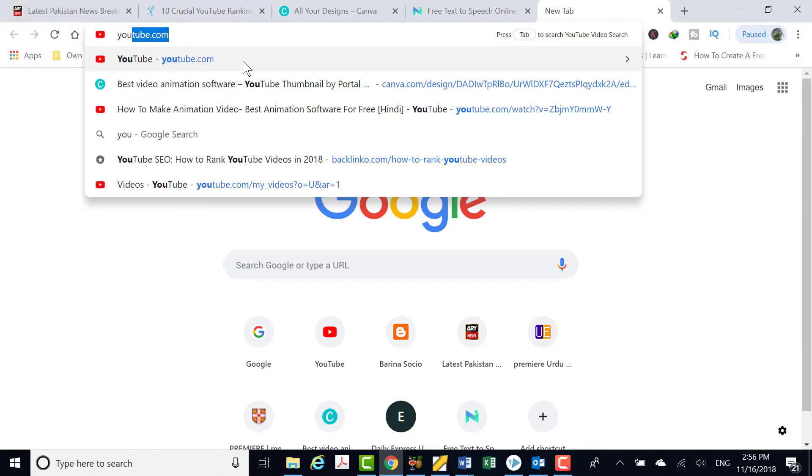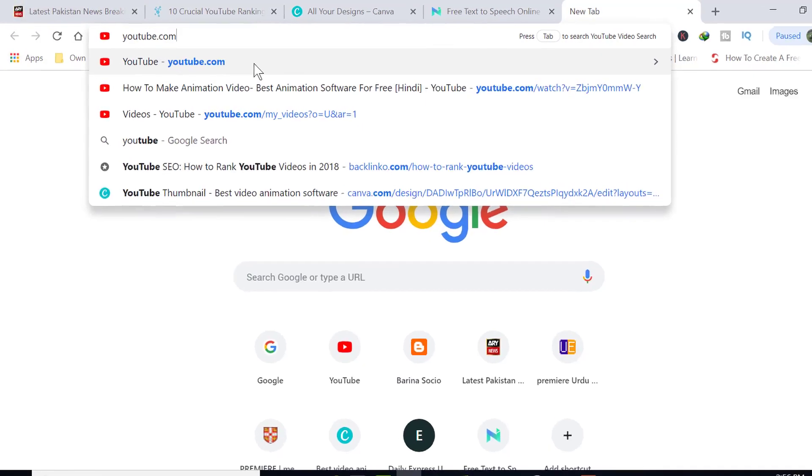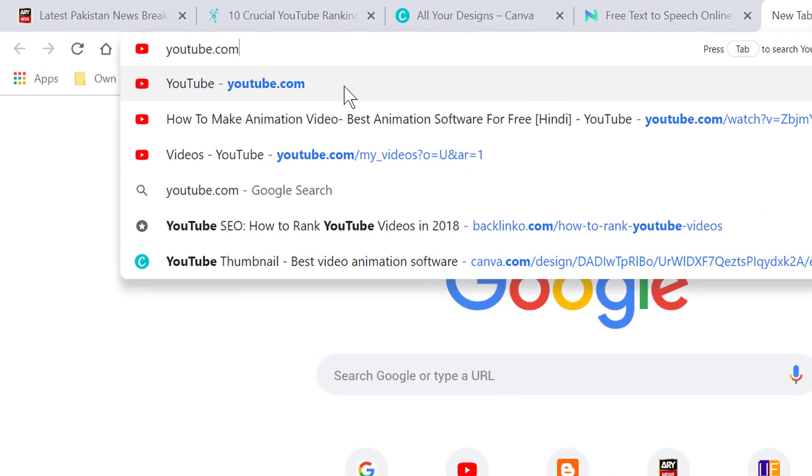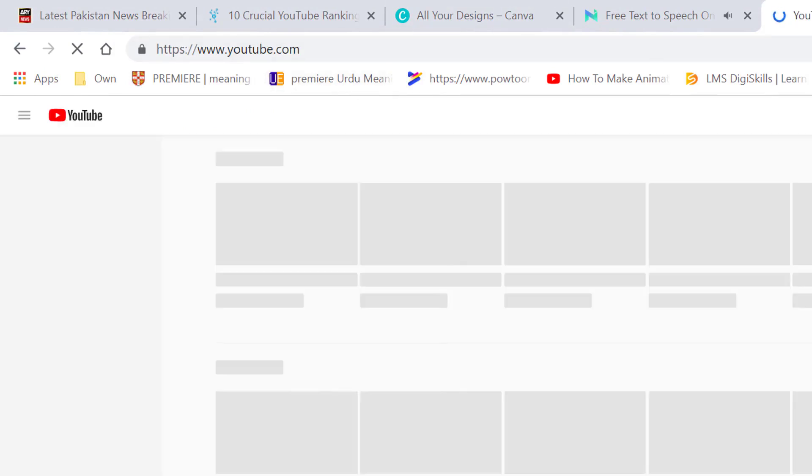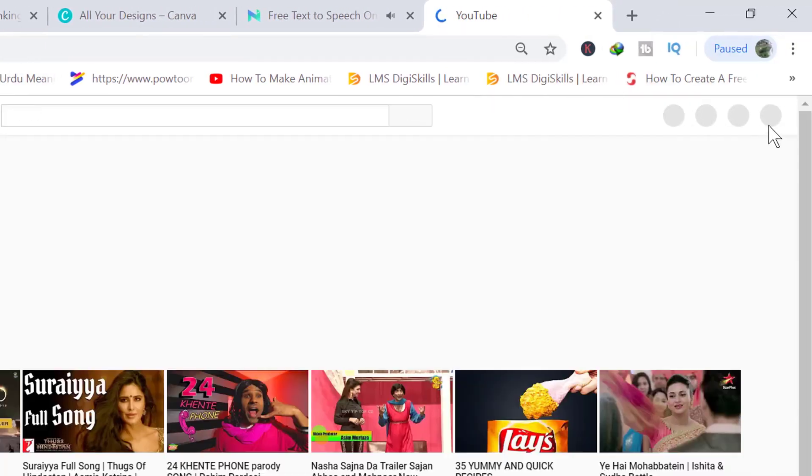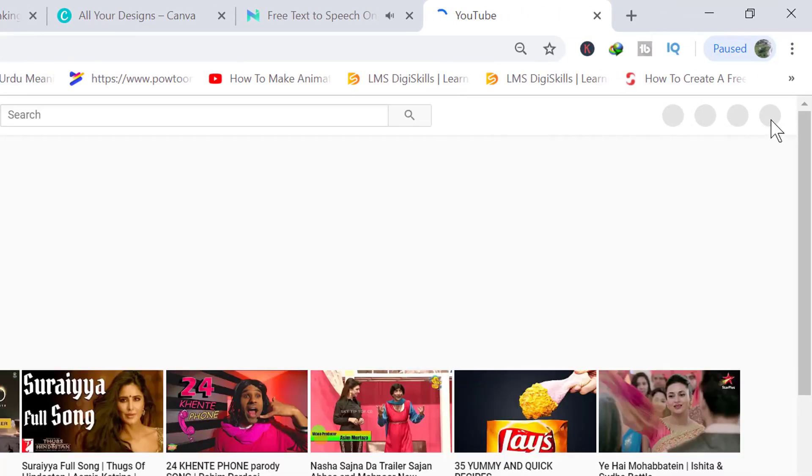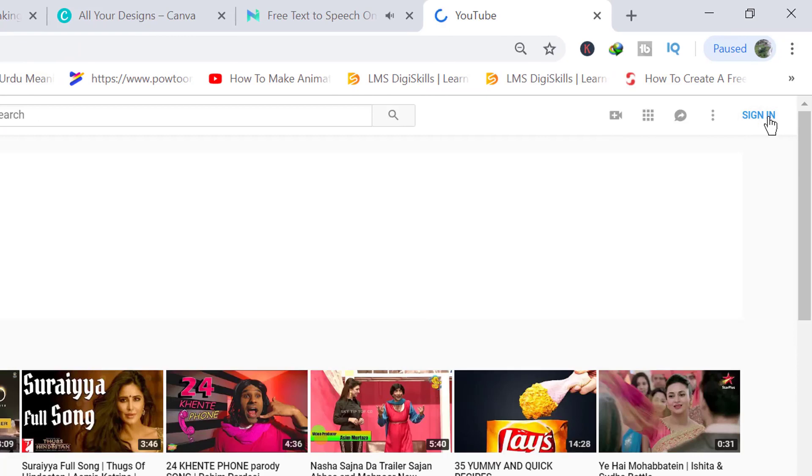How to change YouTube view from beta to classic view. Open YouTube in any browser for internet. Login to your YouTube channel by entering username and password.